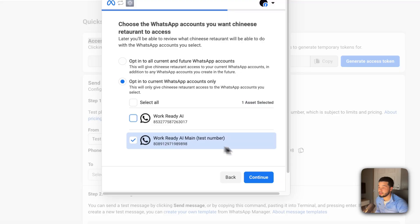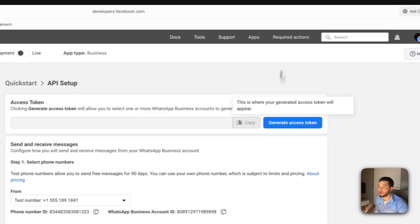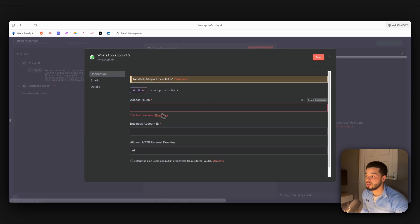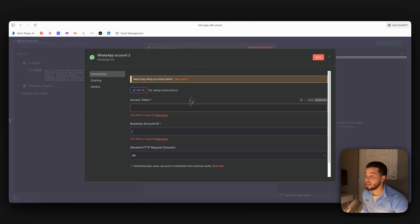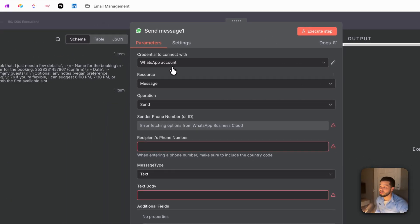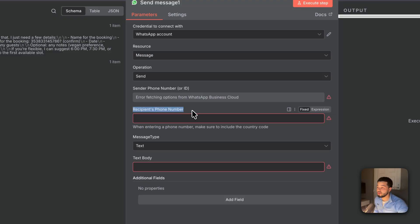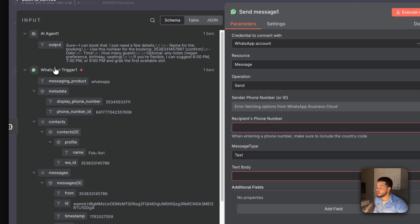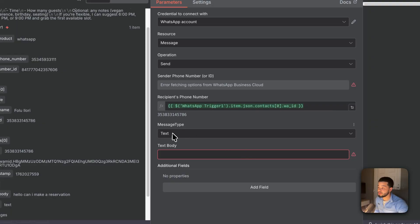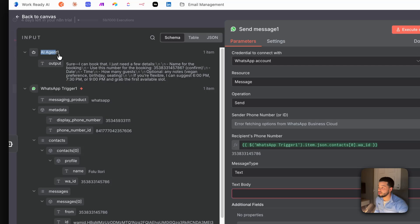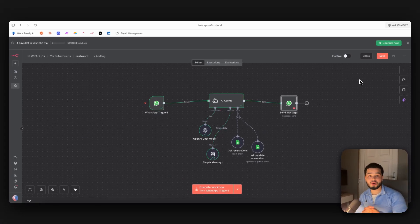Once connected, set the recipient's phone number using the WhatsApp ID from the incoming trigger message. Set message type to 'Text' and the text body to the AI agent's output. Drop the output into the message body field, and the full workflow is completely finished — you now have a full WhatsApp AI sales agent for restaurants.